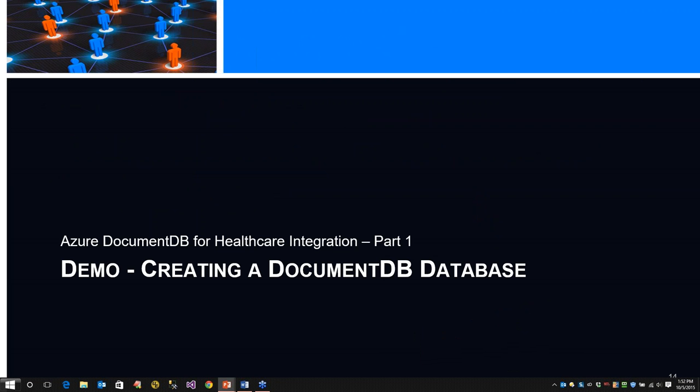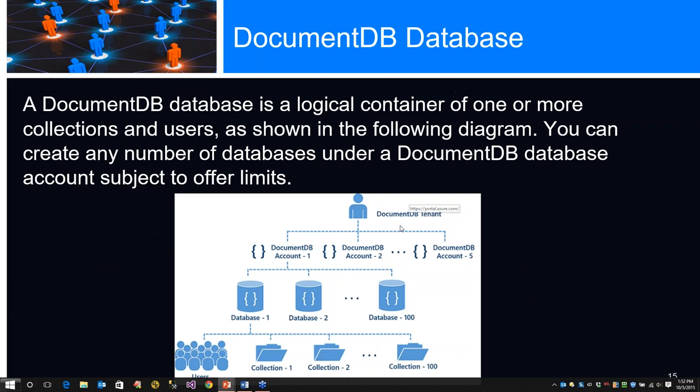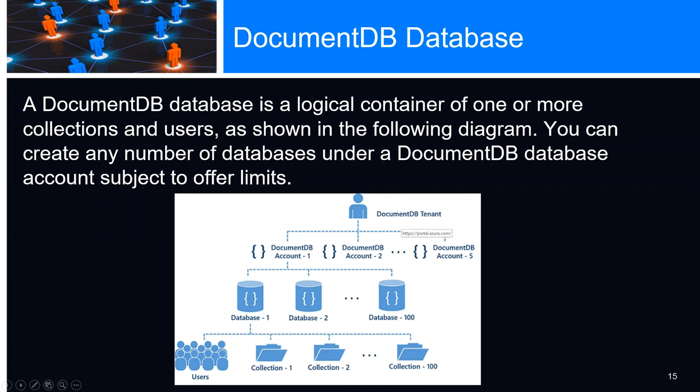I have a demo coming up. We're going to create a document database. As I mentioned, a database is a logical container for one or more collections and users. You can create any number of databases under a DocumentDB account, subject to offer limitations. Let me click on this and hopefully my portal will come up.